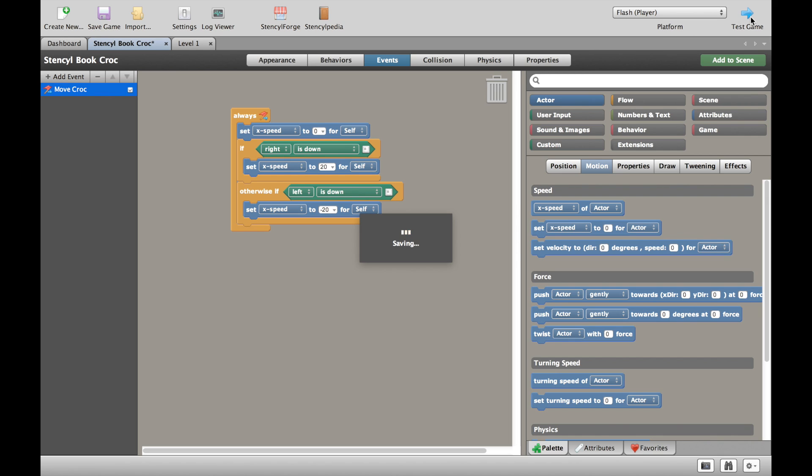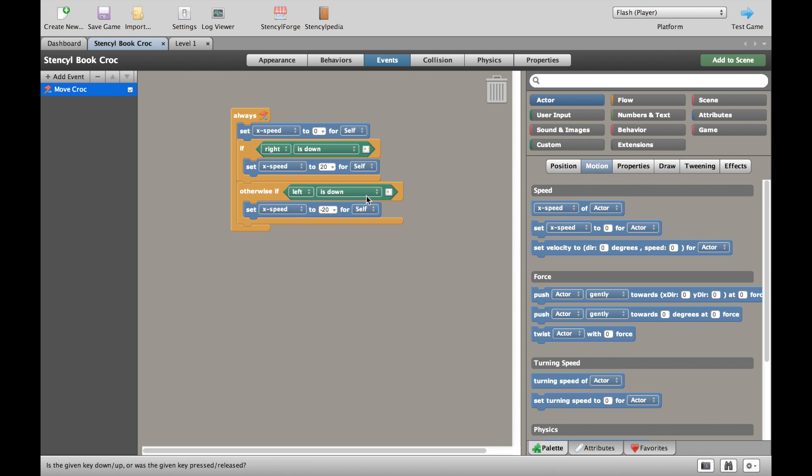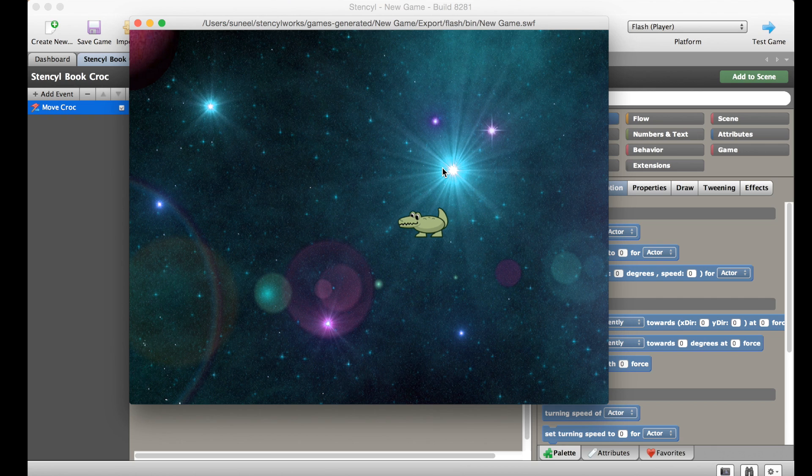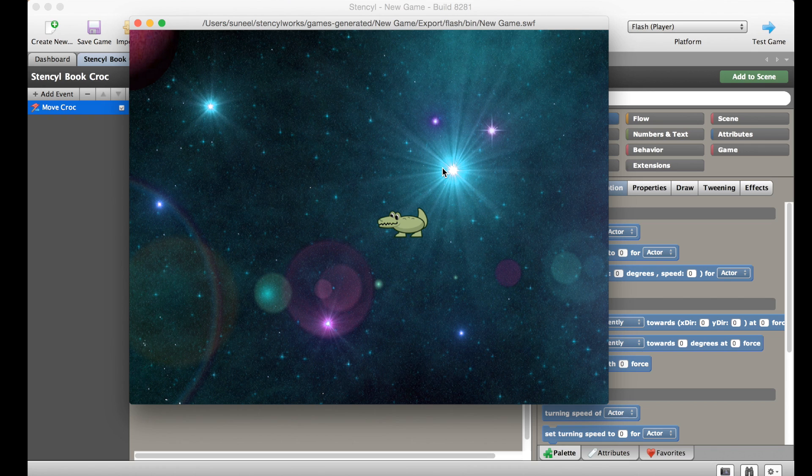Let's just see if this works, so we're going to test our game. Now the first time you do this it may well take some time. So we'll just wait for a window to pop up and we should have a brand new game in there with a crocodile. And here you can see we have our game, we have the background and we have the crocodile.